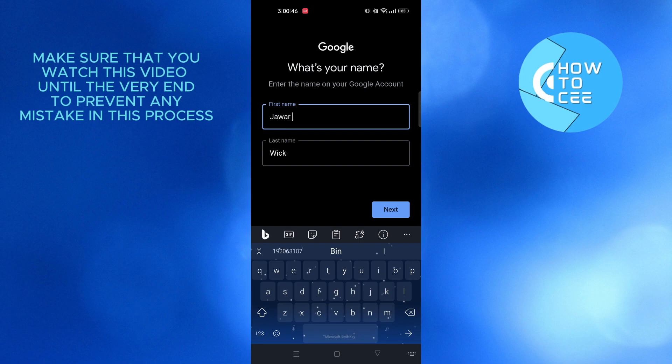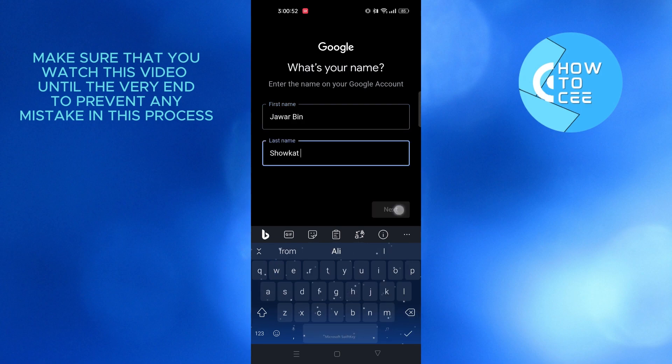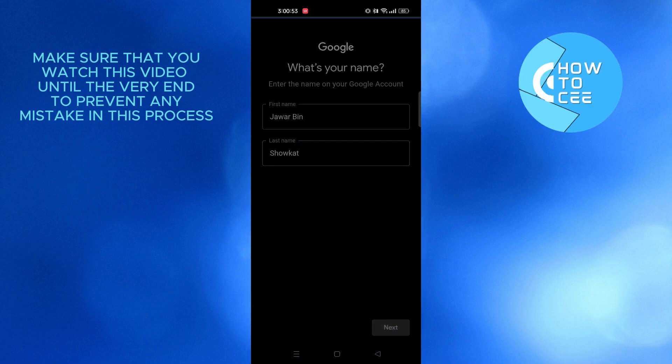Now type in your first and last name that is on the account. Once you're done, tap on next.